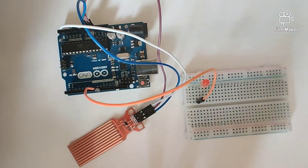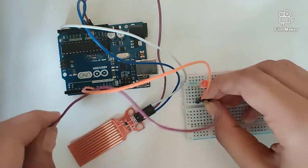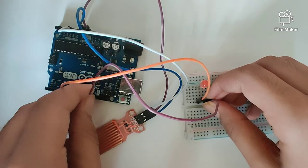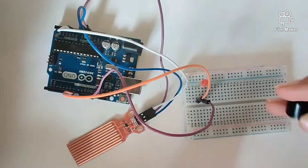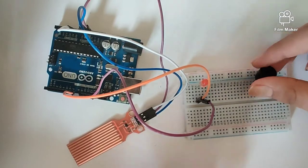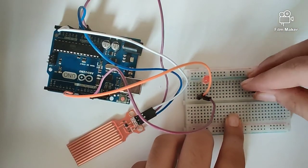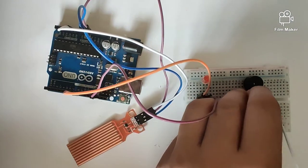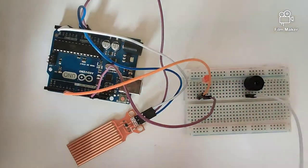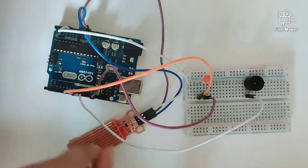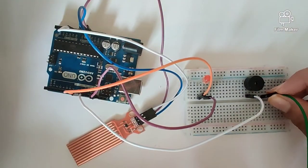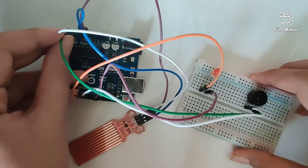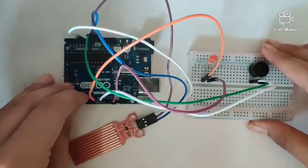Once we are done with that, we will connect the negative terminal into the ground of our Arduino Uno. Next, we have our buzzer. The positive end of the buzzer will go into digital pin number 11, and our negative end will go into the ground of our Arduino Uno. So those are all our connections and wiring.